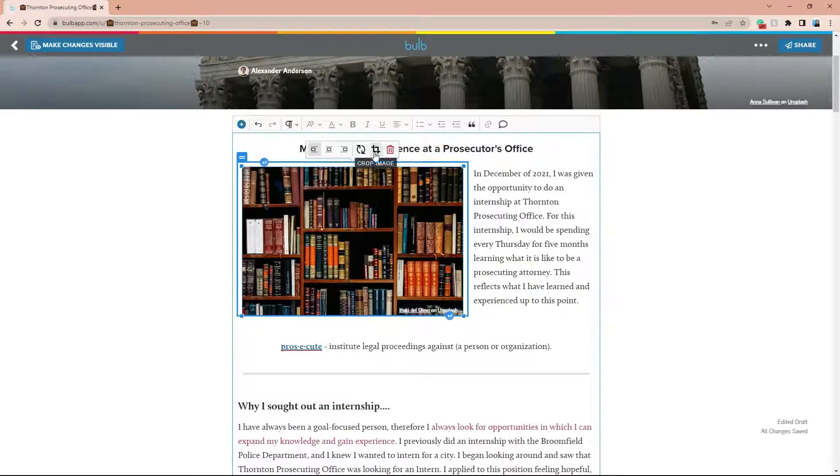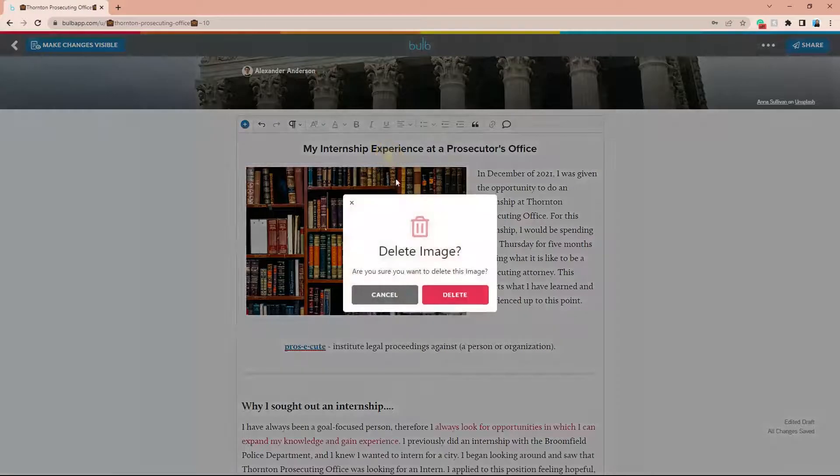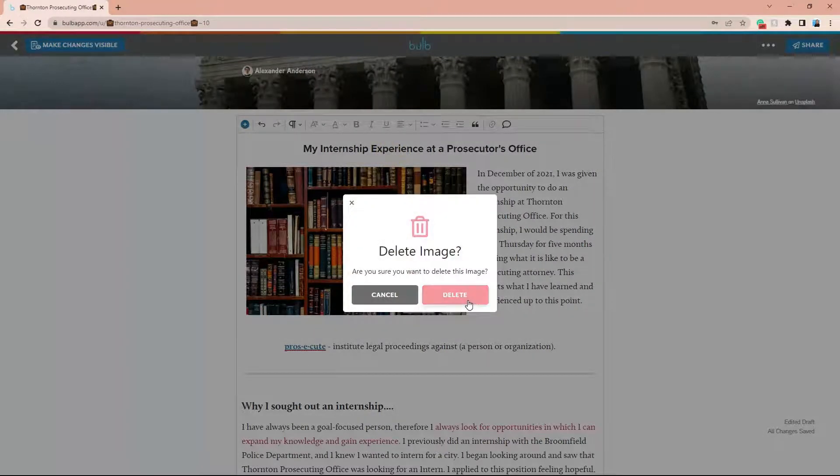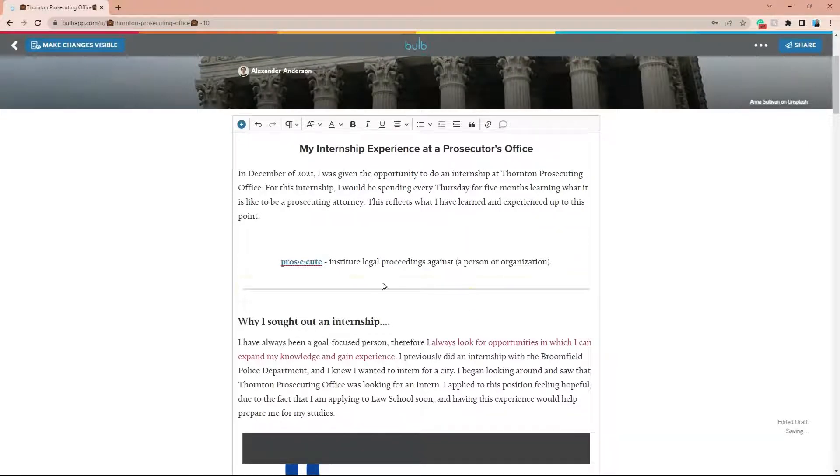If you need to delete the image, you can click the trash can icon or the backspace key if you have it selected. If you have multiple images, you can reorder them by clicking and dragging.